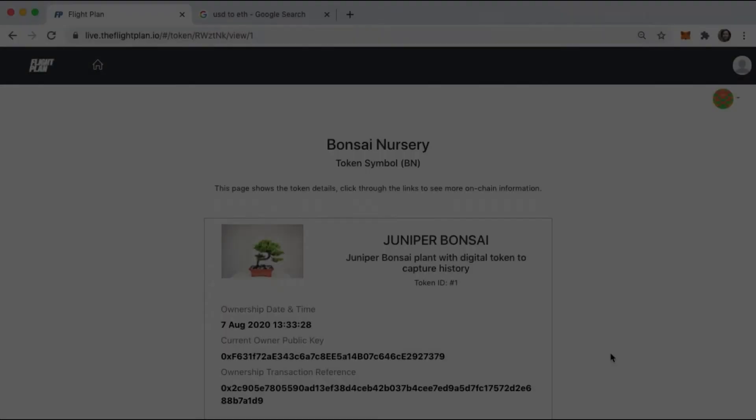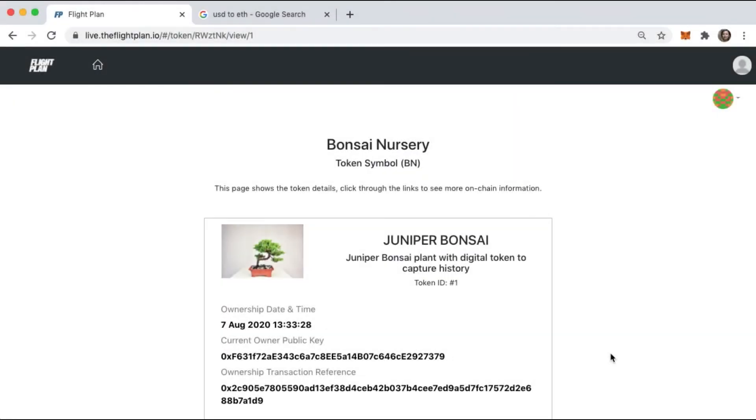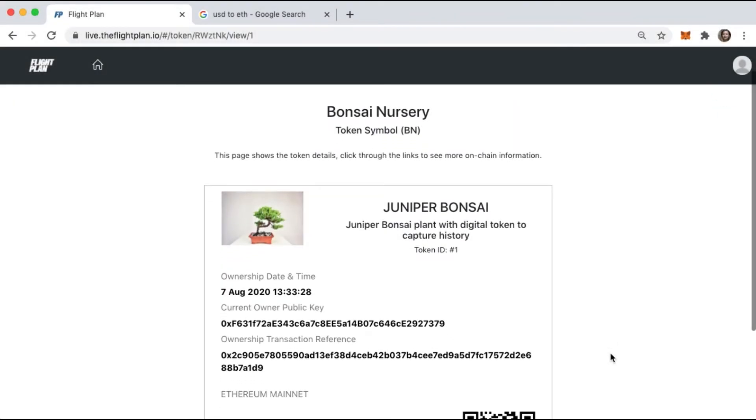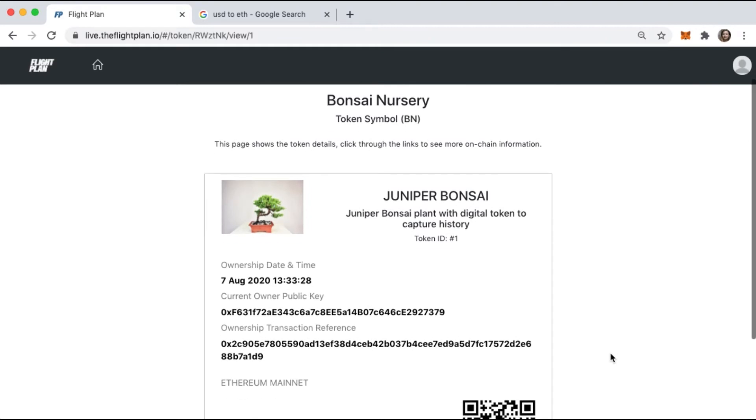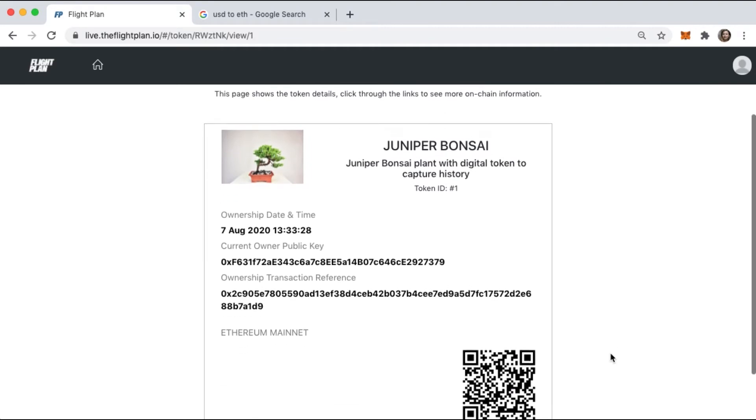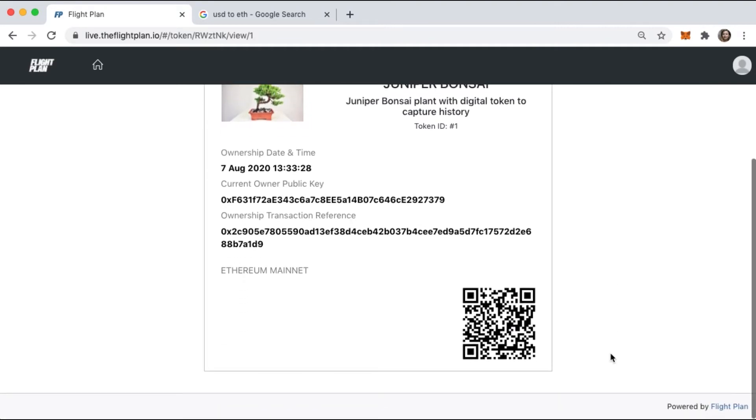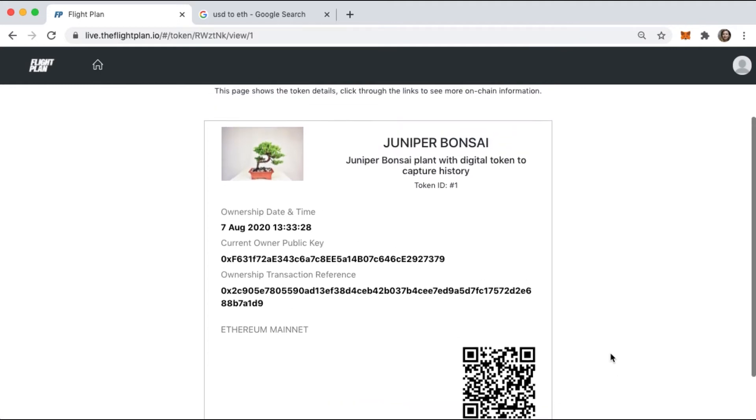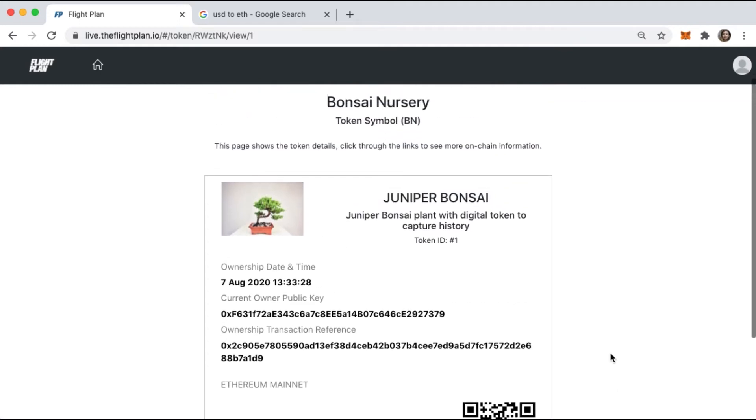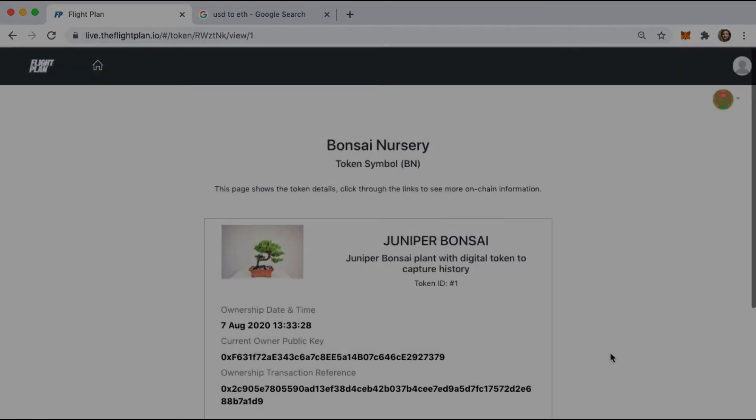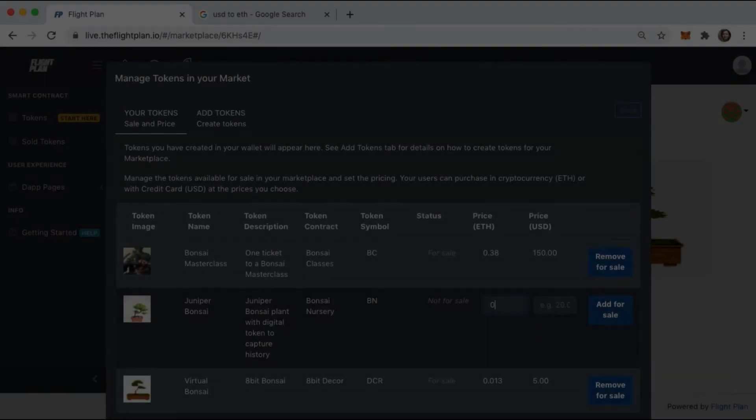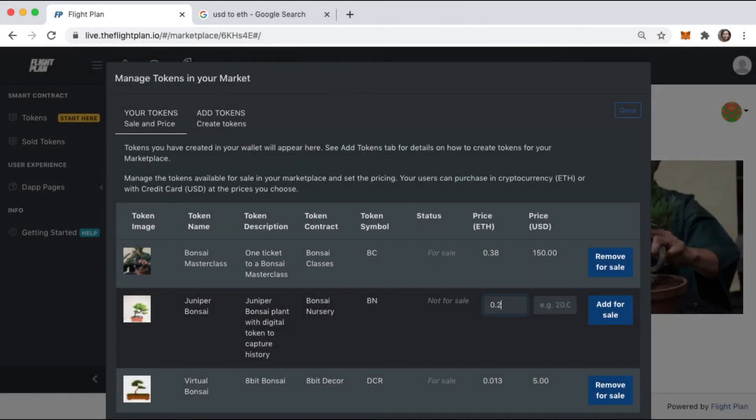And a token that acts as a digital representation for a physical item, like this real bonsai plant. This can provide a way to track history and enable reselling of the physical product through blockchain. Set the token prices and add them to the marketplace.